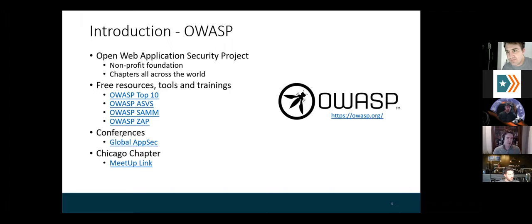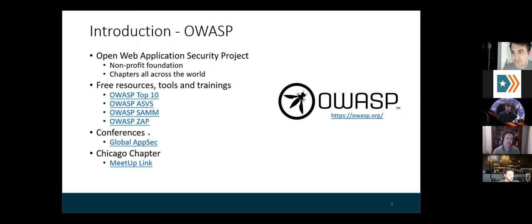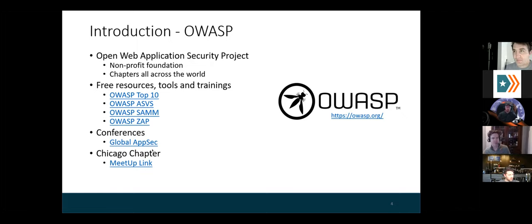OWASP also sponsors some conferences. Unfortunately they haven't happened in a while because of COVID, but there's usually once a year a global conference and more regional conferences as well — awesome networking events and great places to learn. There is a Chicago chapter, and I'd love to get back involved. If anyone's in the Chicagoland area, there is a Chicago OWASP chapter.